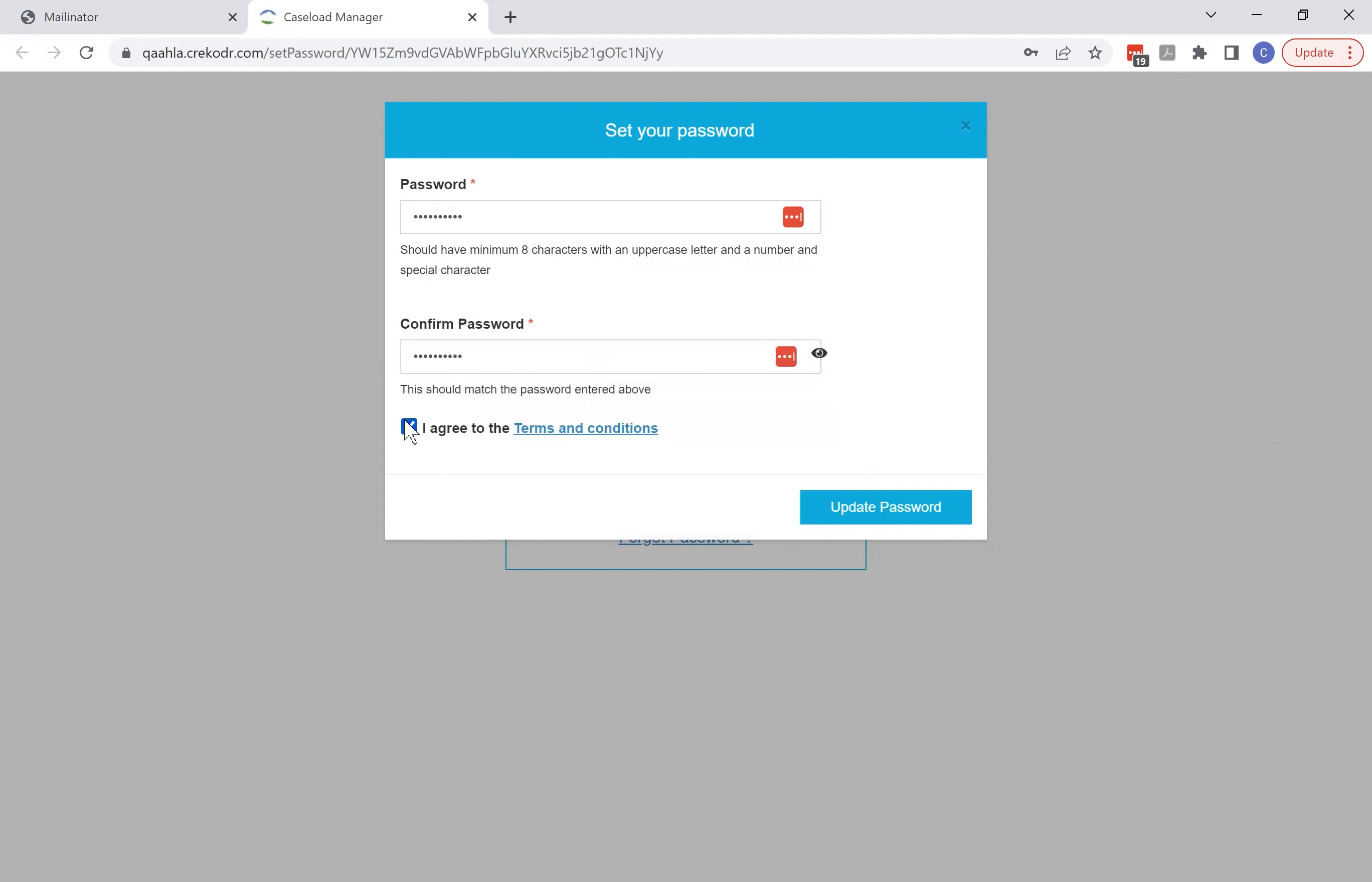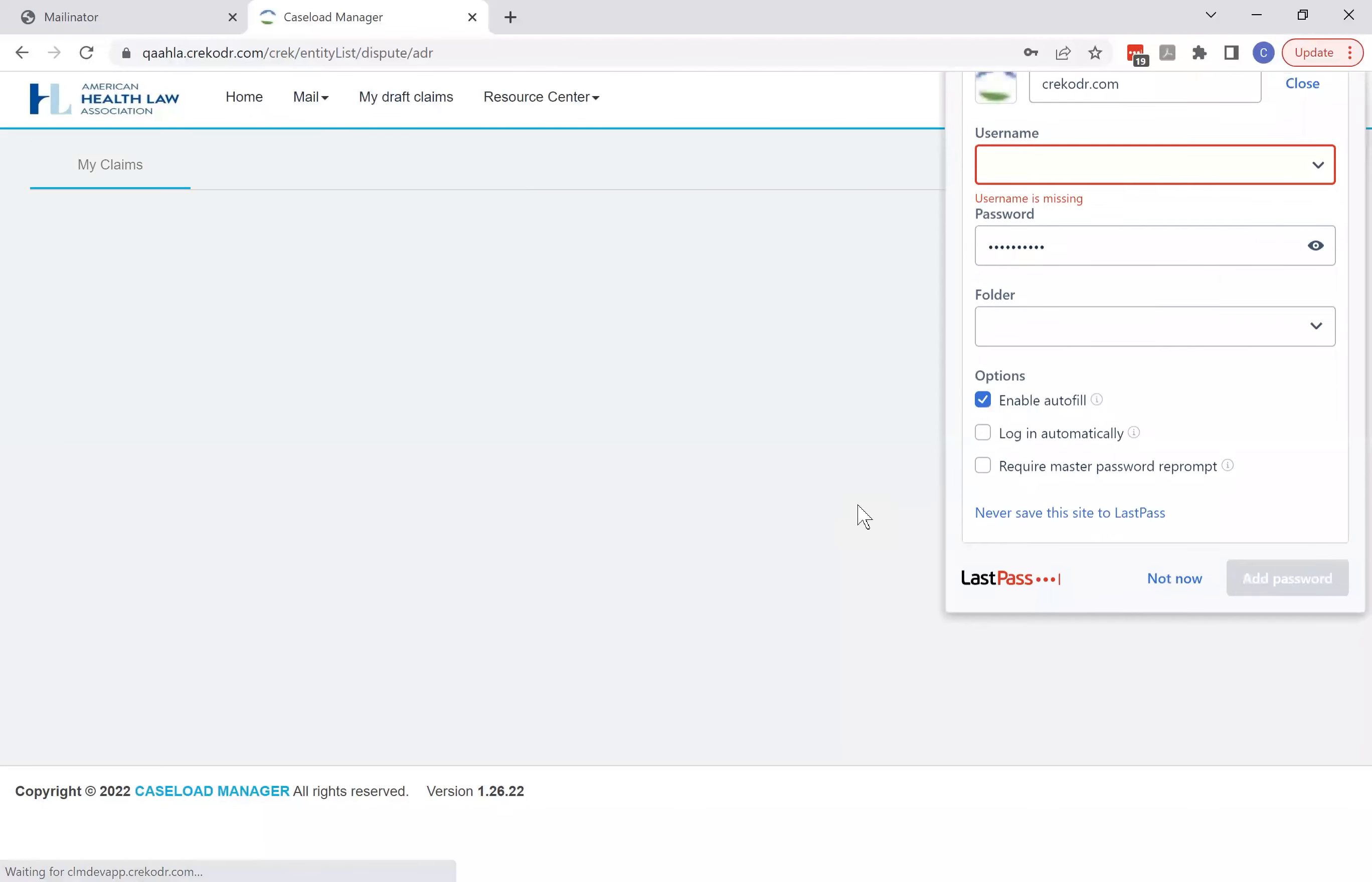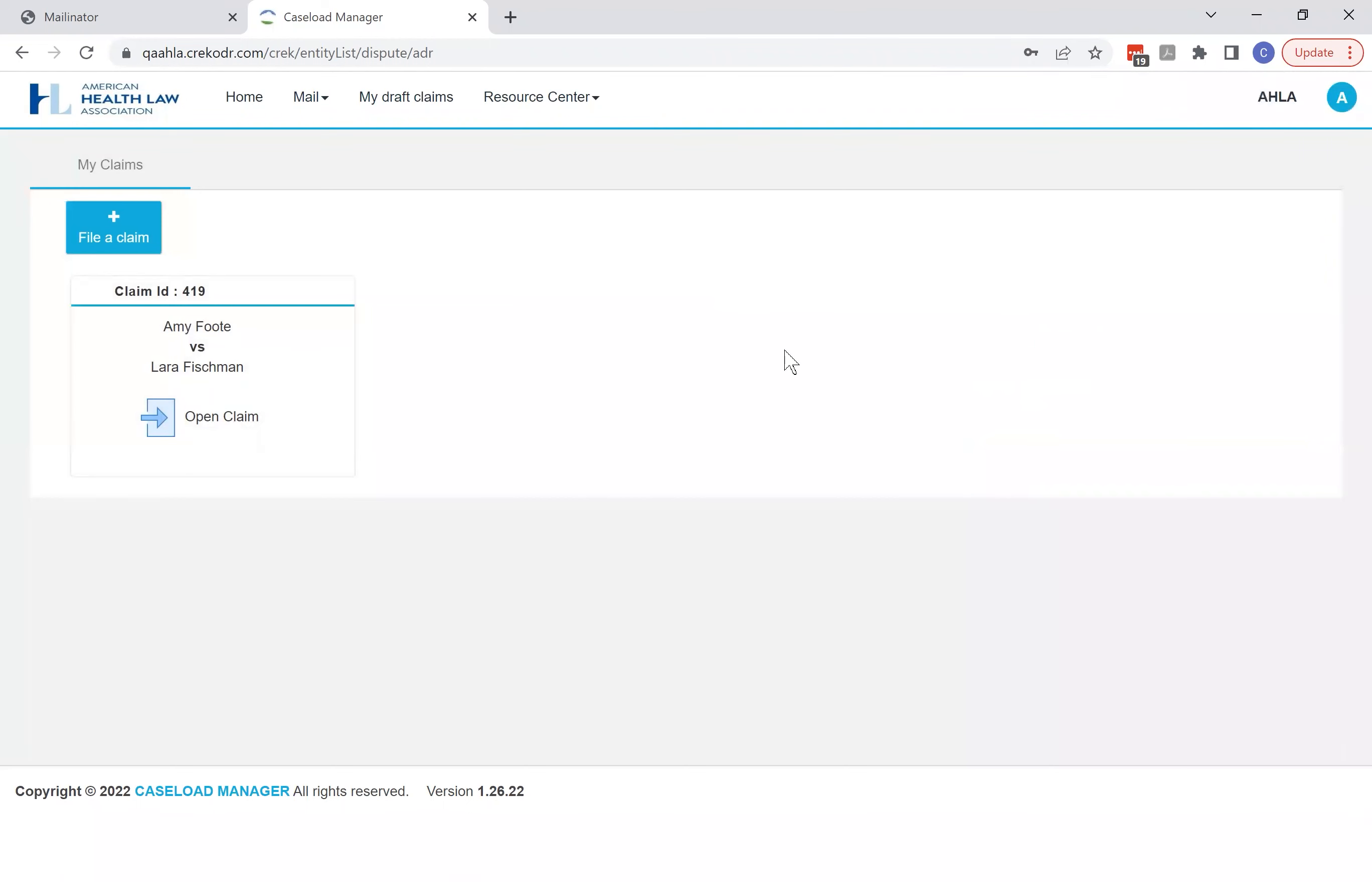So once you agree to the terms and conditions and click update password, you'll be automatically logged in to the platform. You can add your password to your password manager if you like, and you'll see cards for all the cases you're involved in. Probably you only have one card because you're involved in one case.